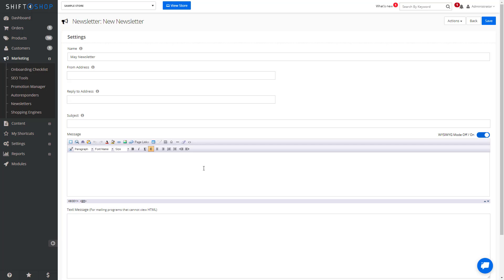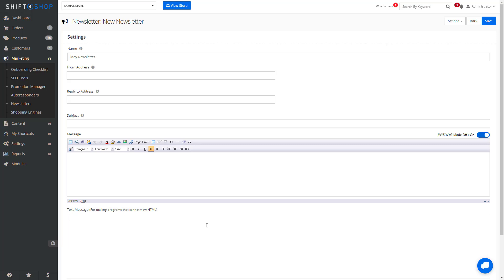As you can see, the message has a What You See Is What You Get mode, which will allow you to format the email going out. It also has an area for the text message, as some email programs cannot view HTML. And that's how easy it is to send newsletters to subscribers in your store.